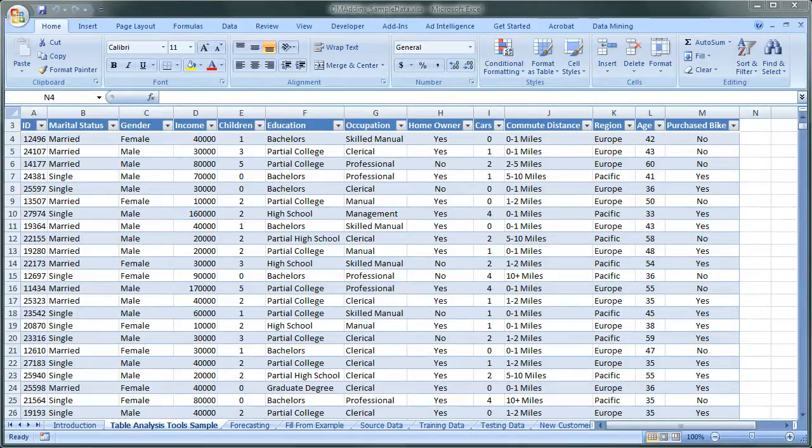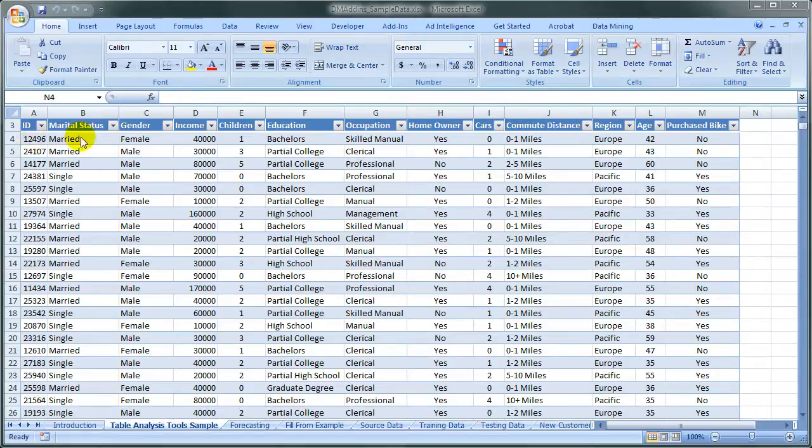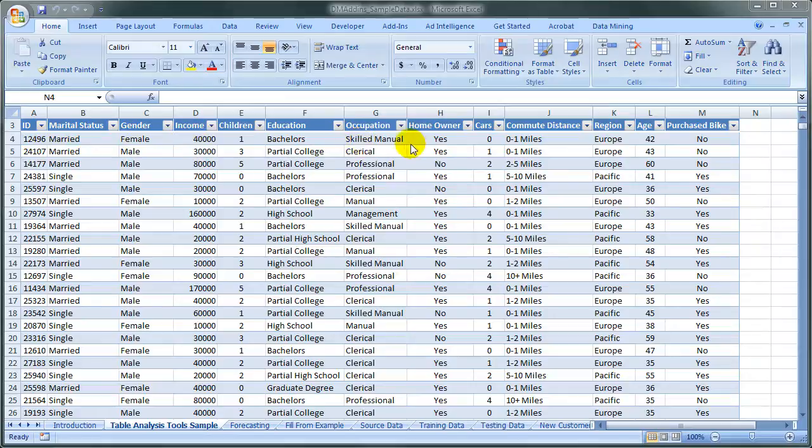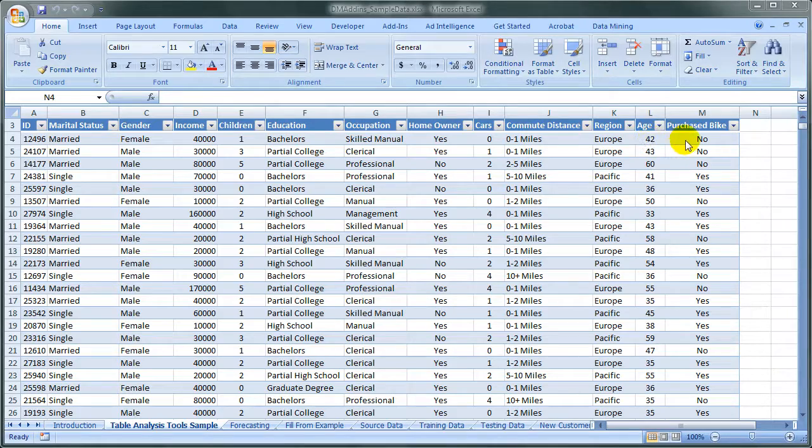We'll start with data from the AdventureWorks dataset: ID, Marital Status, Gender, Income, Children, Education, Occupation, Homeowner, and other variables showing individual information.